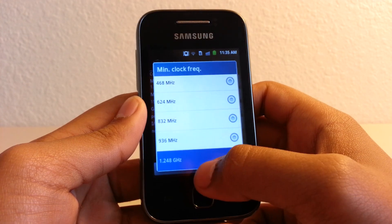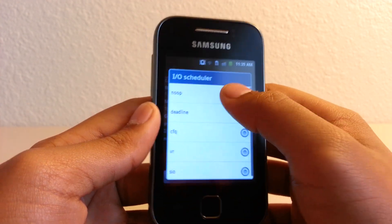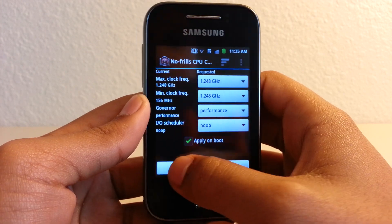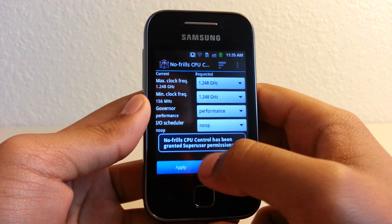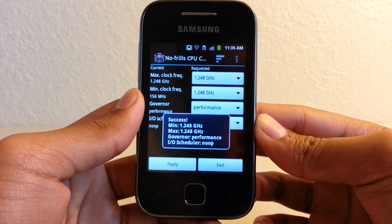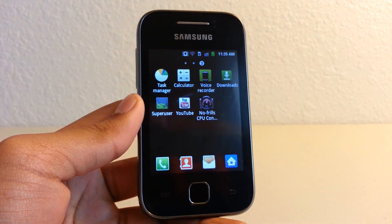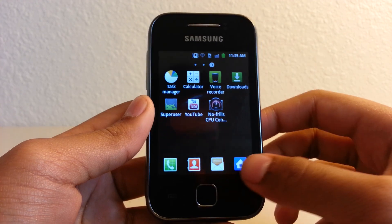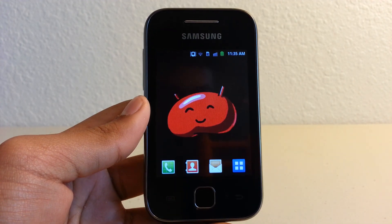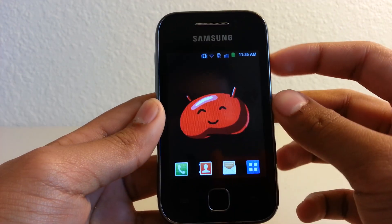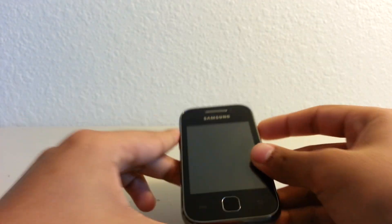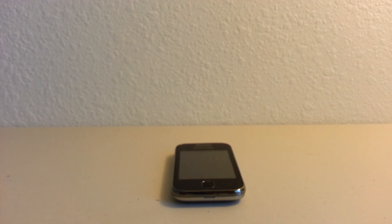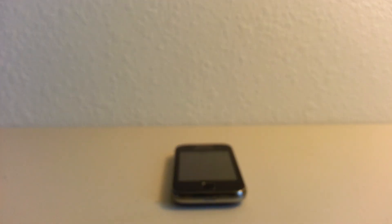So yeah guys, that's how you overclock your Samsung Galaxy Y to 1.2 gigahertz. I hope you enjoyed it and thanks for watching. Oh, by the way, if you guys like my wallpaper, I got it from my Samsung Galaxy S3, and you can ask me and I'll probably post a video or a link. Yeah, so thanks again for watching guys. Subscribe and like this video.